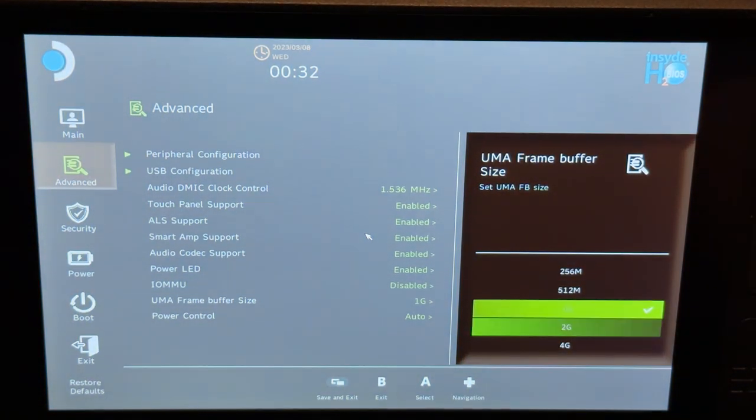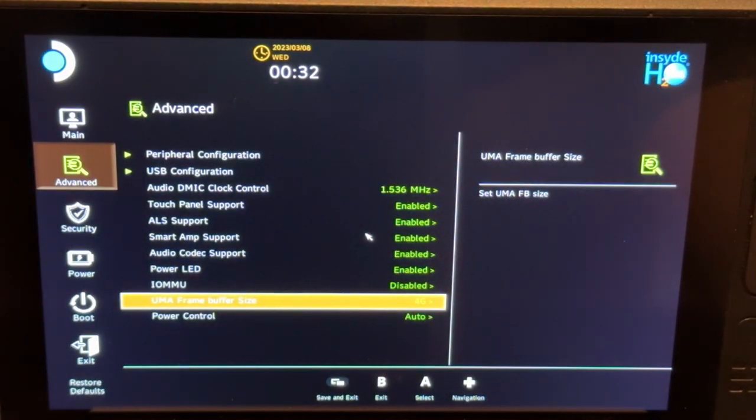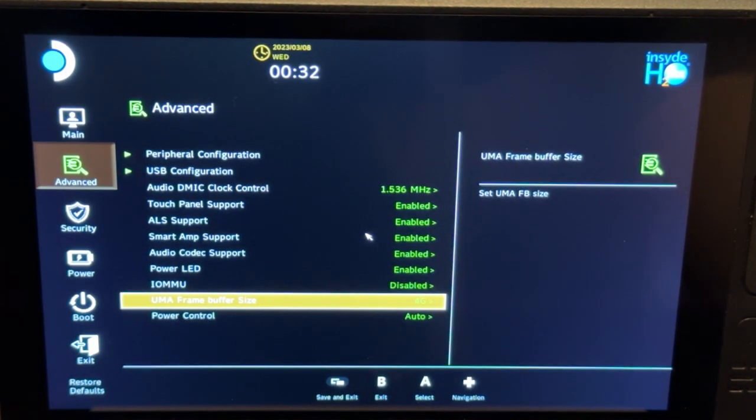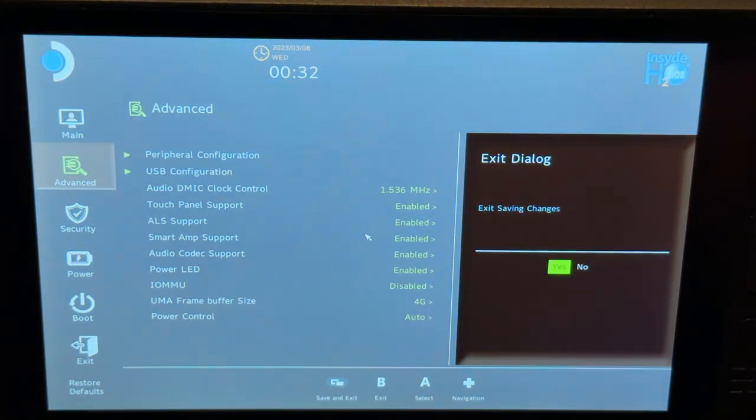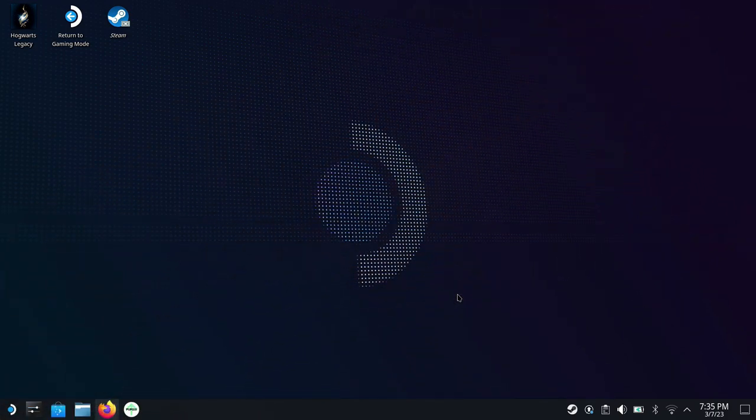This is defaulted to 1G. We're going to change that to four to give us the max dedicated VRAM amount. And that's one of the only things that you need to do manually for CryoUtilities. Other than that, it's going to take care of everything else.